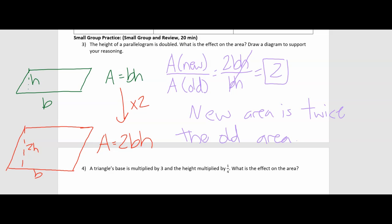In this case, we only multiplied one of the dimensions by 2. So that relationship where we multiply the old area by the square of the scale factor doesn't work here, because we didn't multiply every dimension by 2 — just one. So you actually have to go through the math and figure out: if I only multiply one dimension by this number, how does it change?